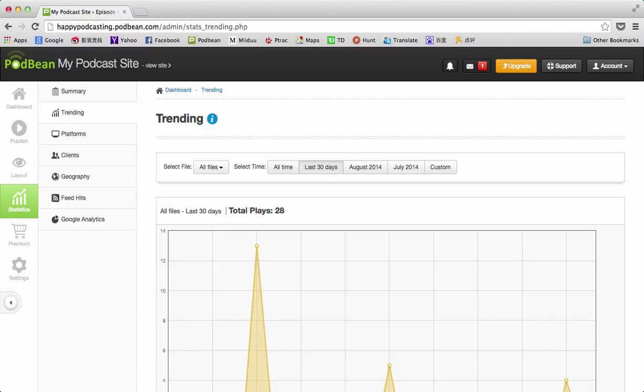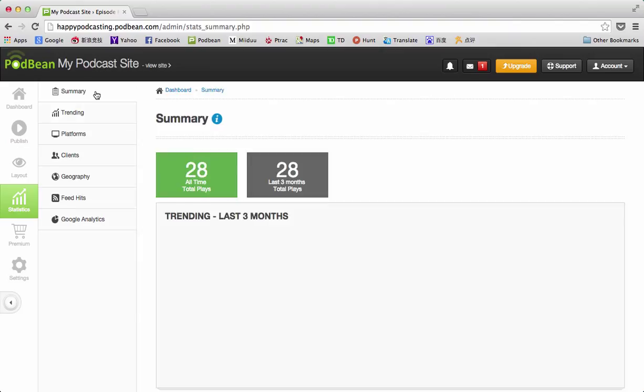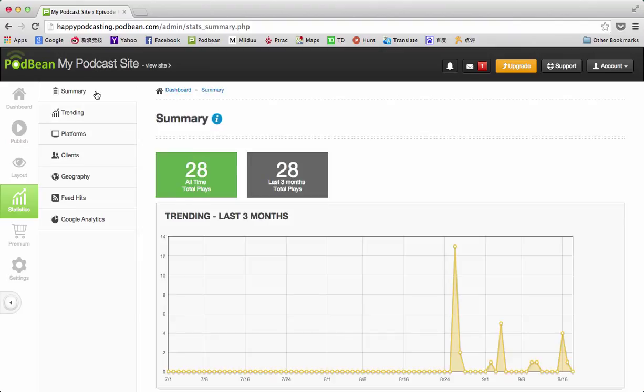Make sure you use those Podbean stats. A lot of this has just been updated in the recent months, so if you haven't gone in and taken a tour around, go and check it out.